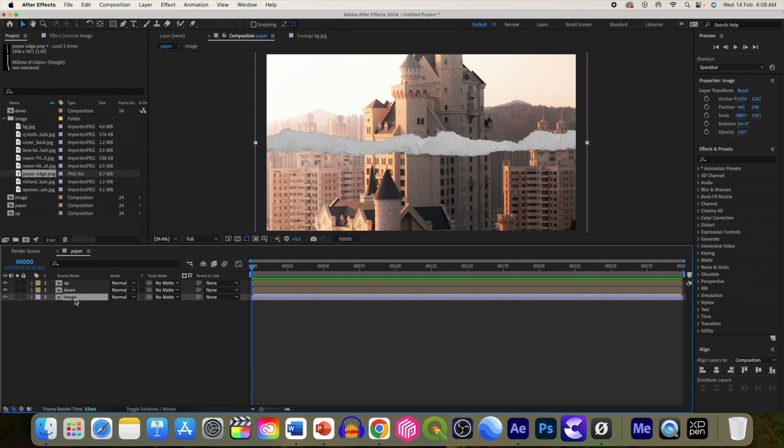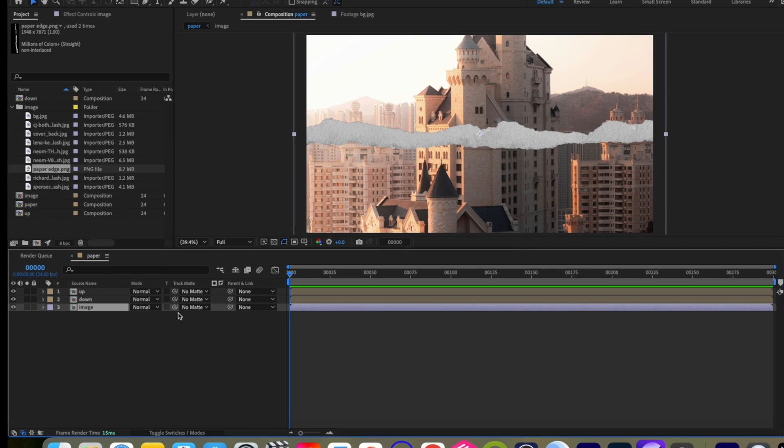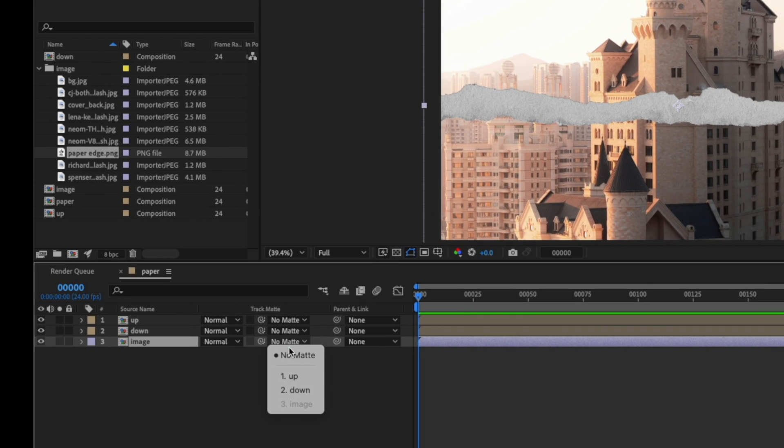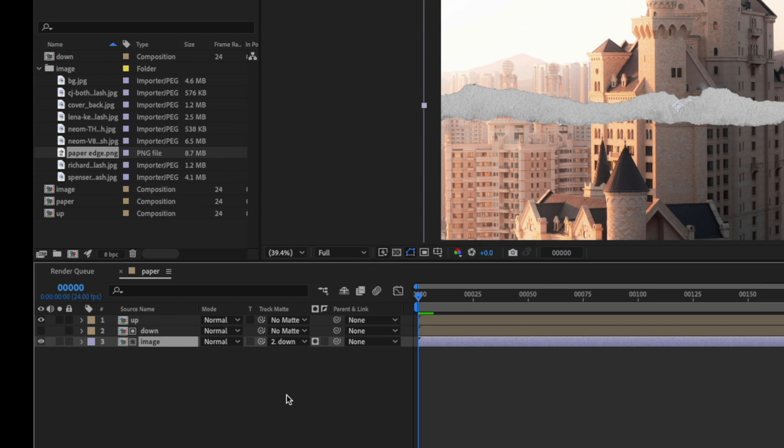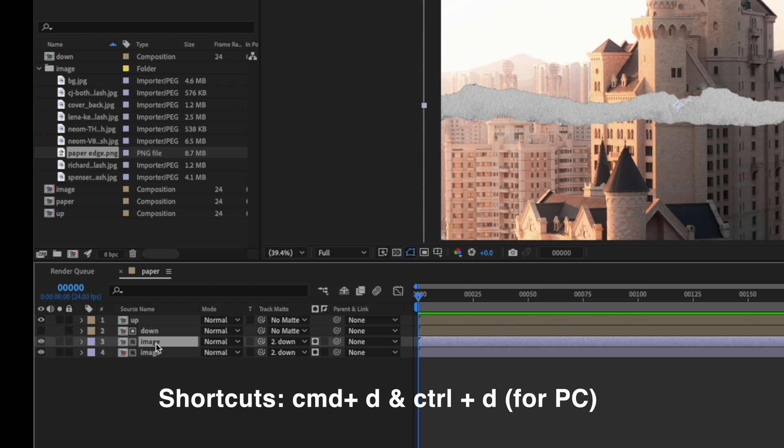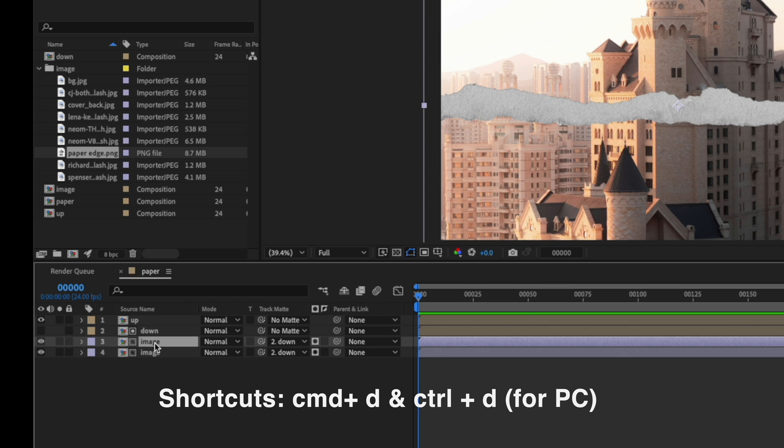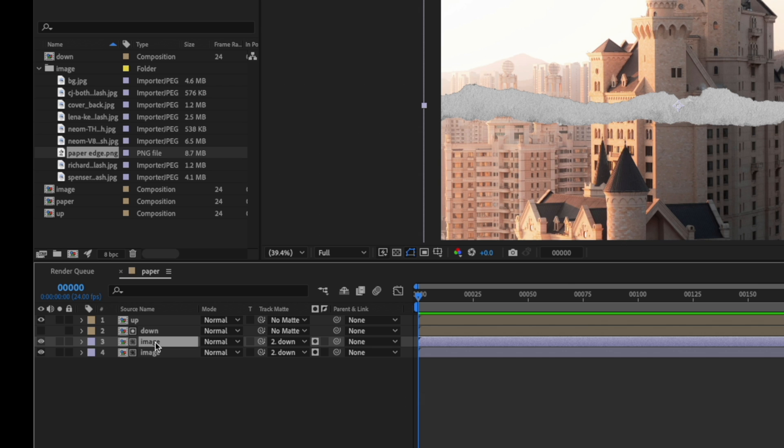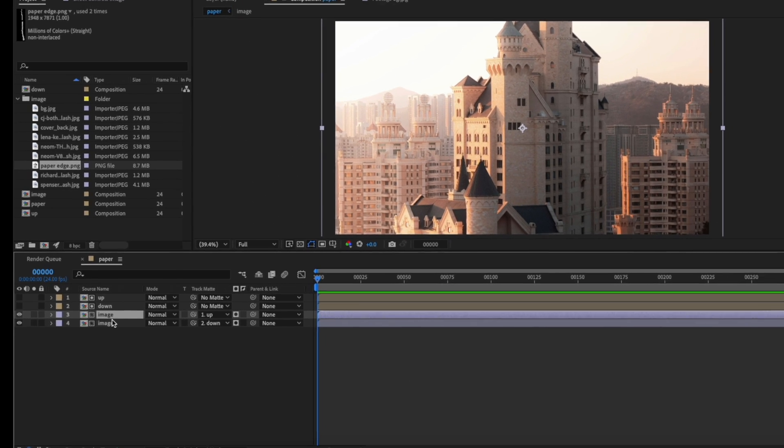Now select this main image and select the alpha matte to down layer. OK, now let's copy this image by Control D or Command D and select this alpha matte to up layer.